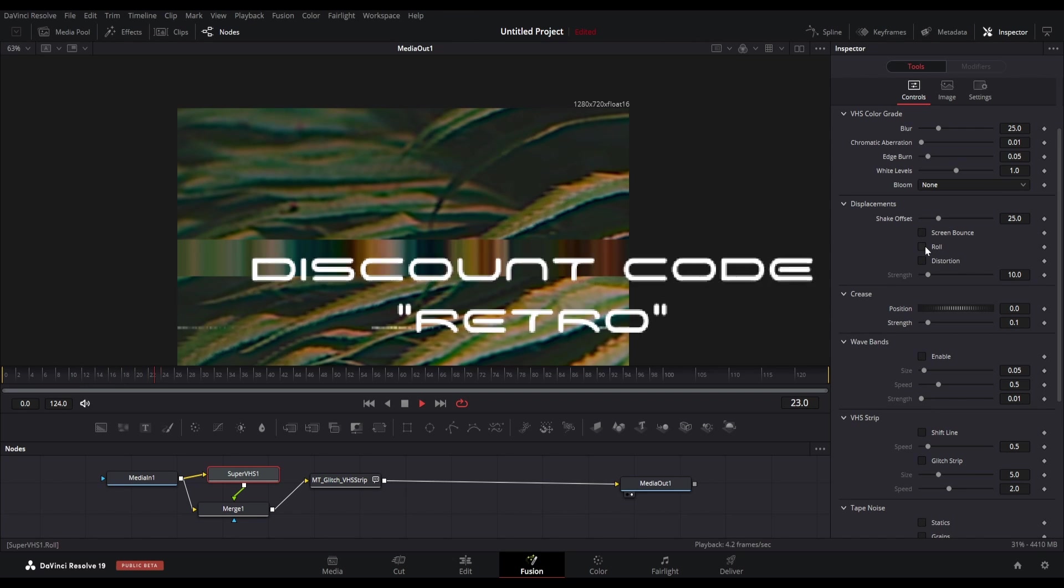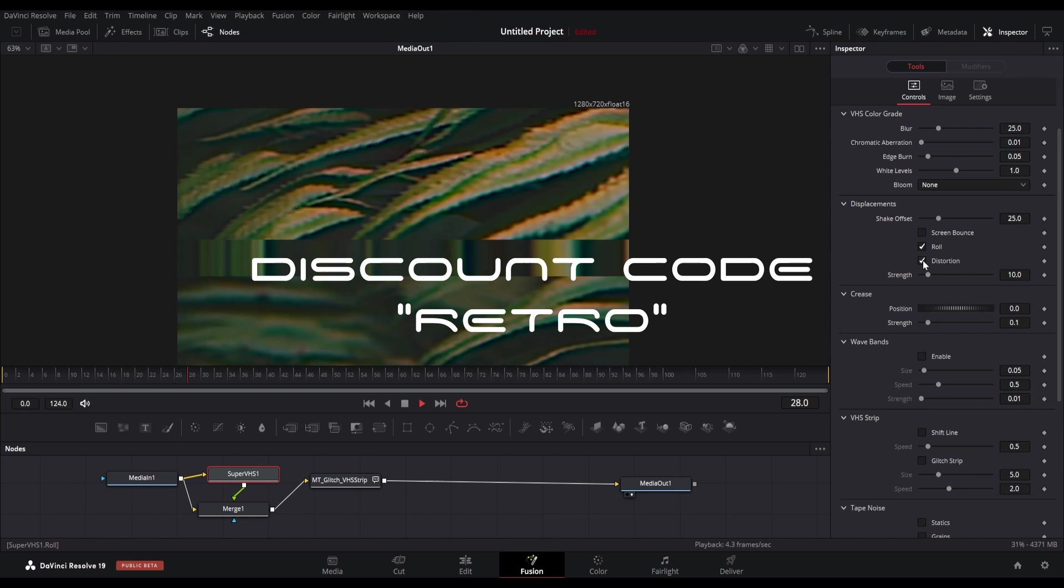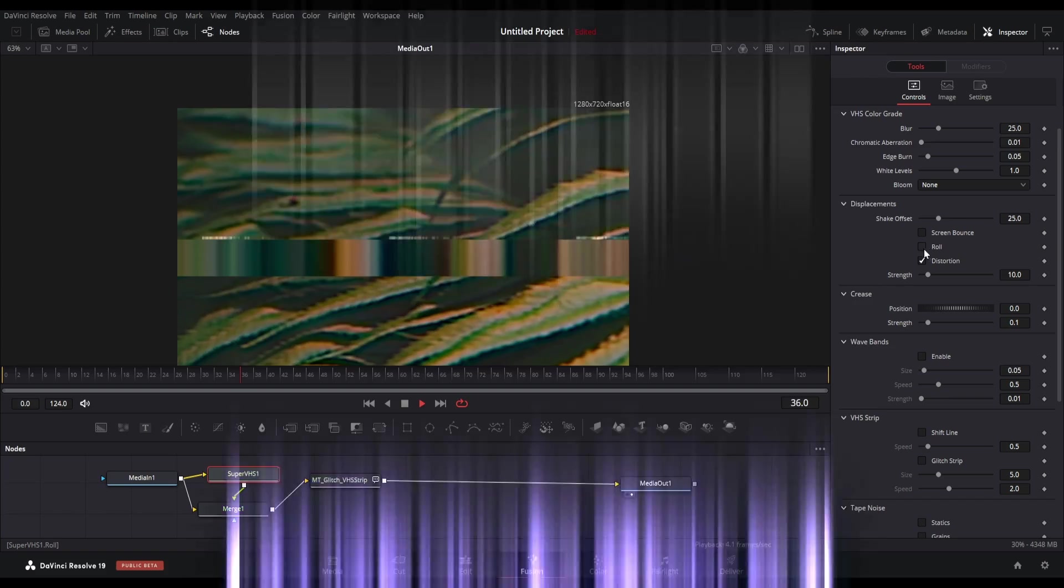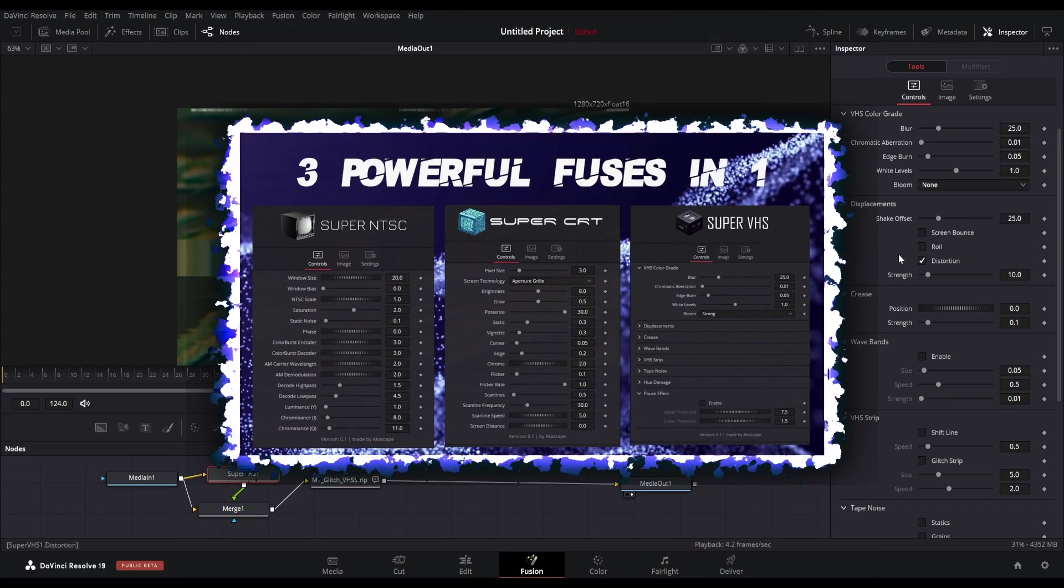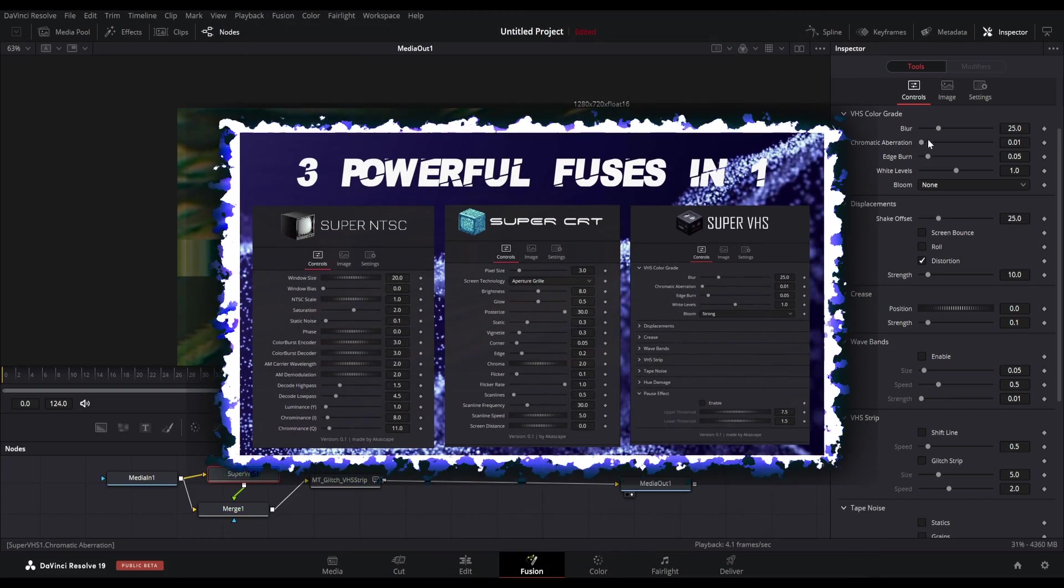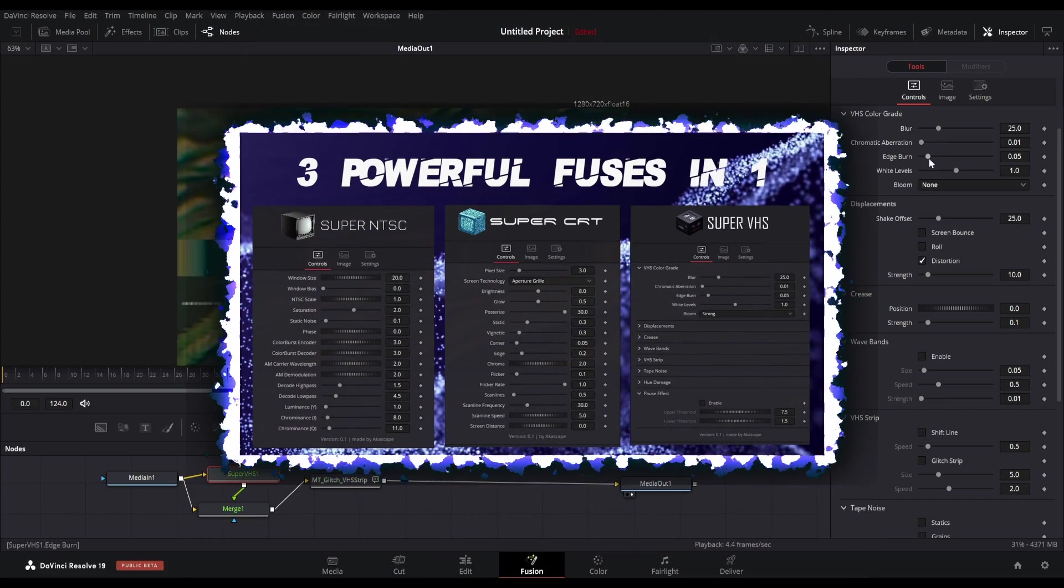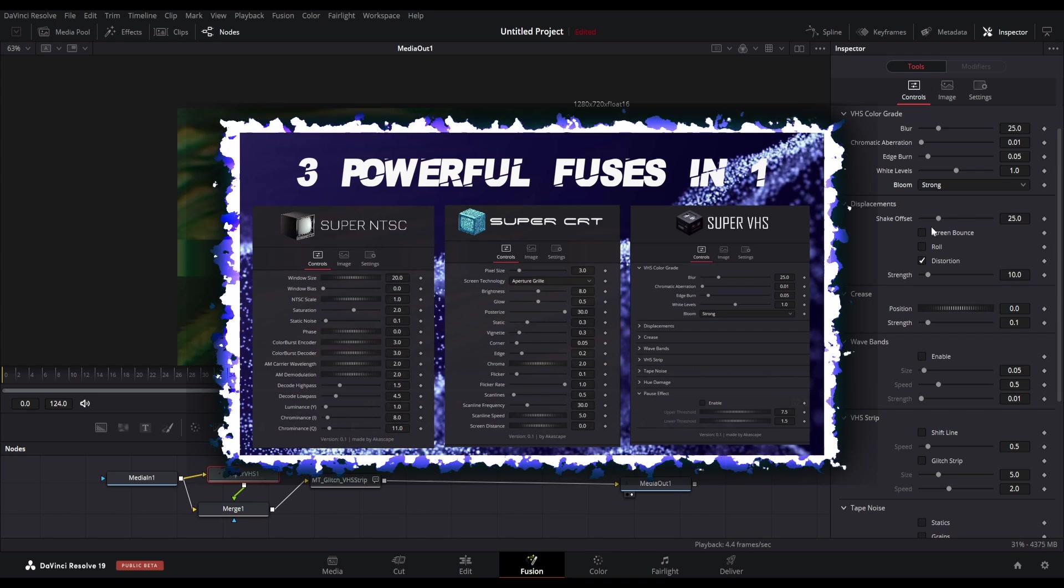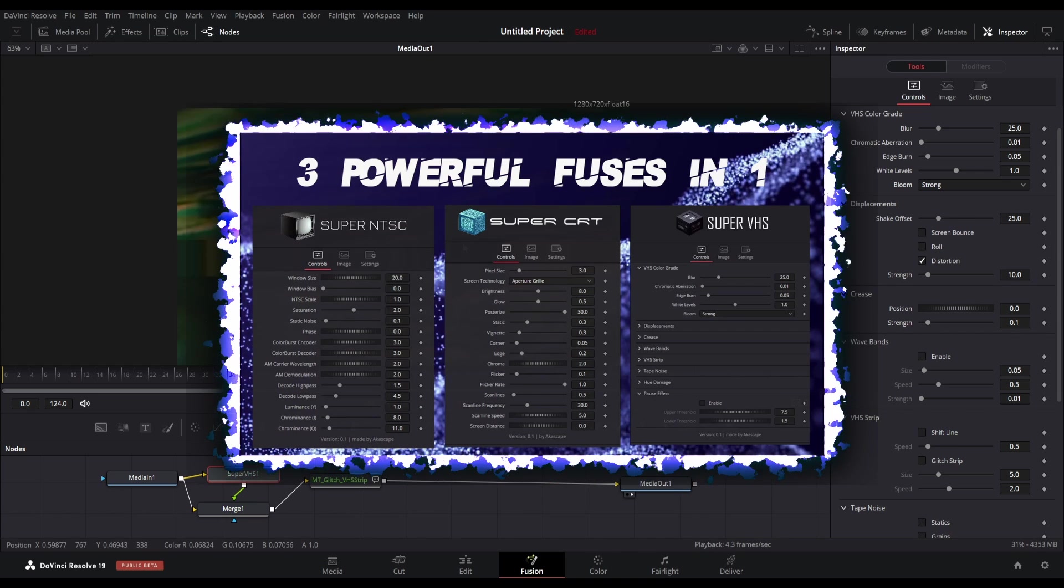Use the code RETRO to get a discount on this plugin. I also have two more retro effect plugins called the Super NTSC and Super CRT which you can get as a bundle at discounted price.